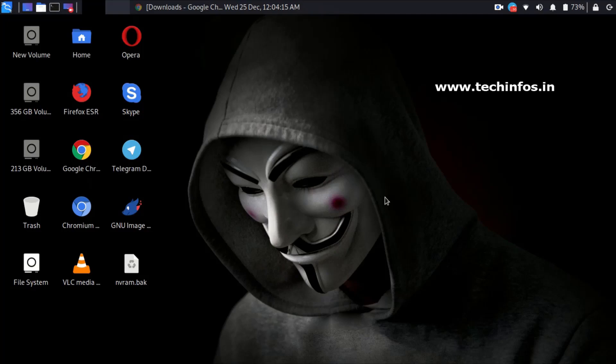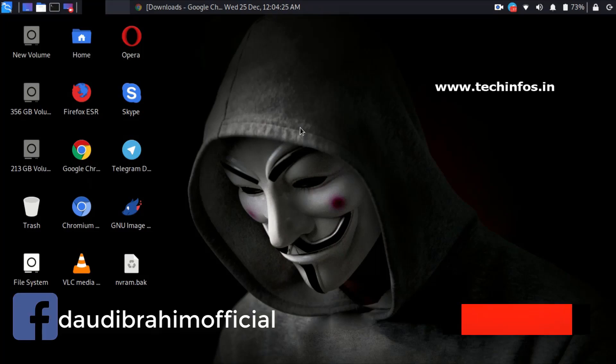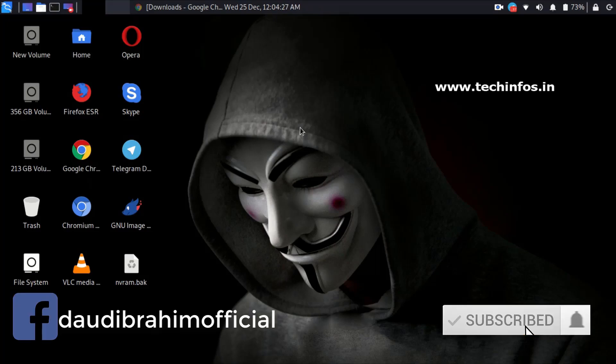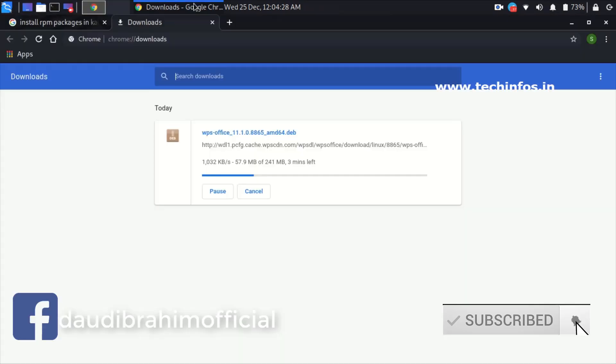Hello guys, you are watching TechInfos routine and in this video we are going to show you how to install WPS Office for Linux. WPS Office is very similar to Microsoft Office for Windows, but Microsoft Office for Windows is not available for Linux.